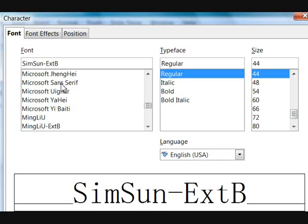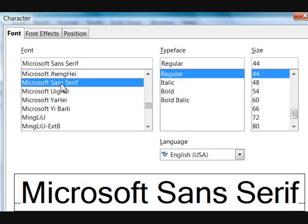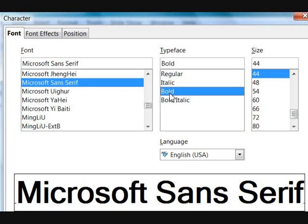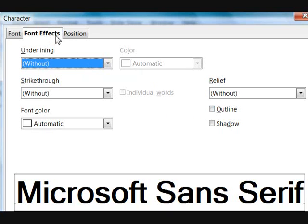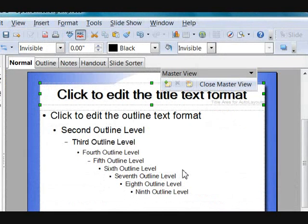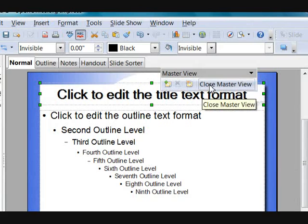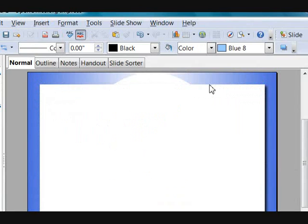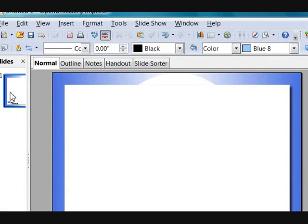Once all this is done we are good to go — we are just going to close our master view. Here in this section are our slides, and basically what we are going to start doing is our outline. Let's start by selecting and adding notes here.